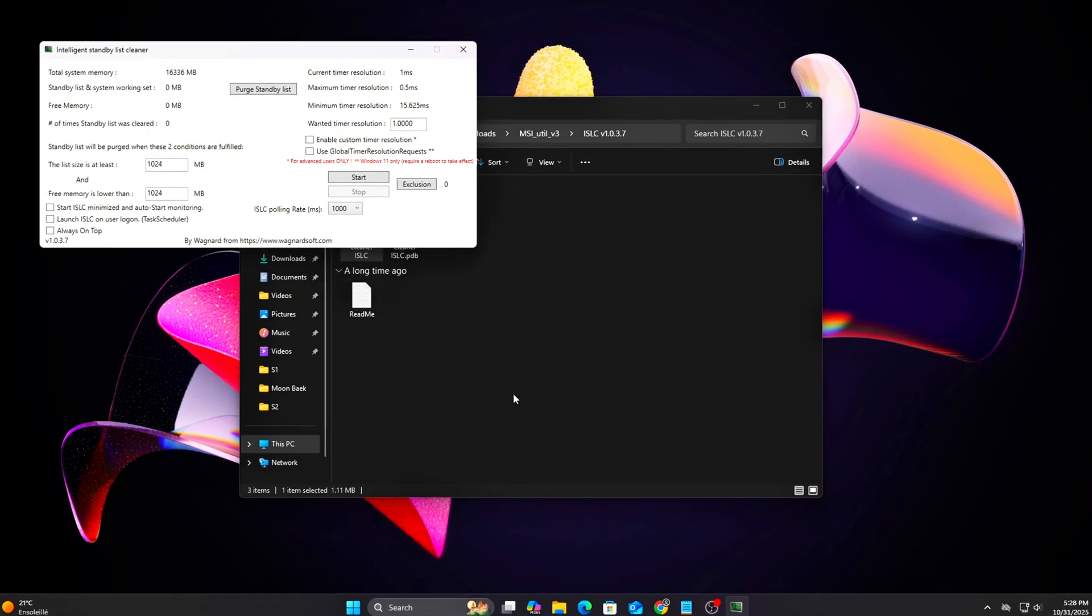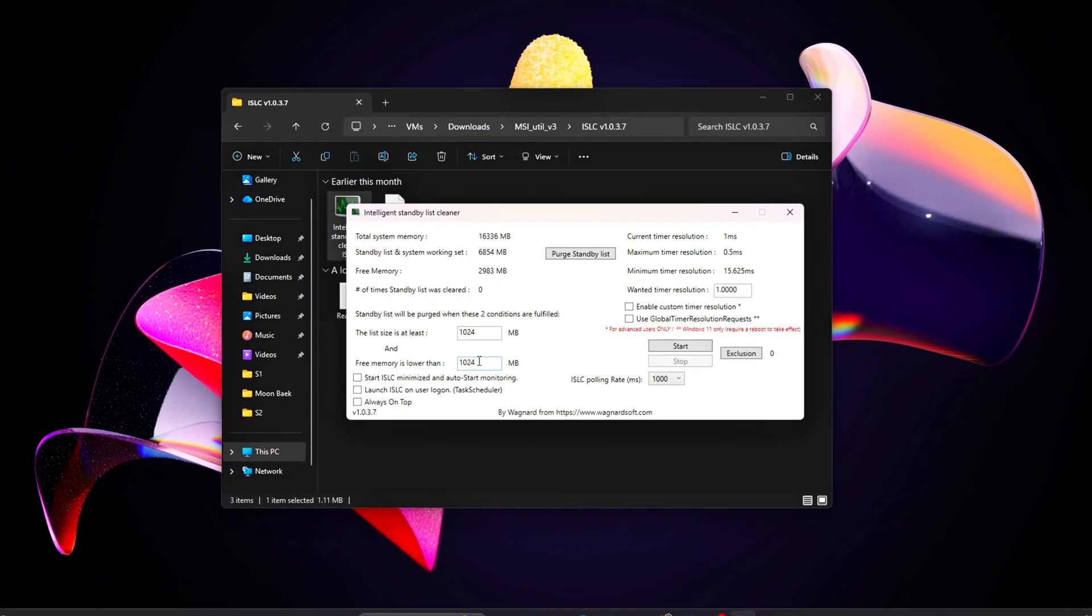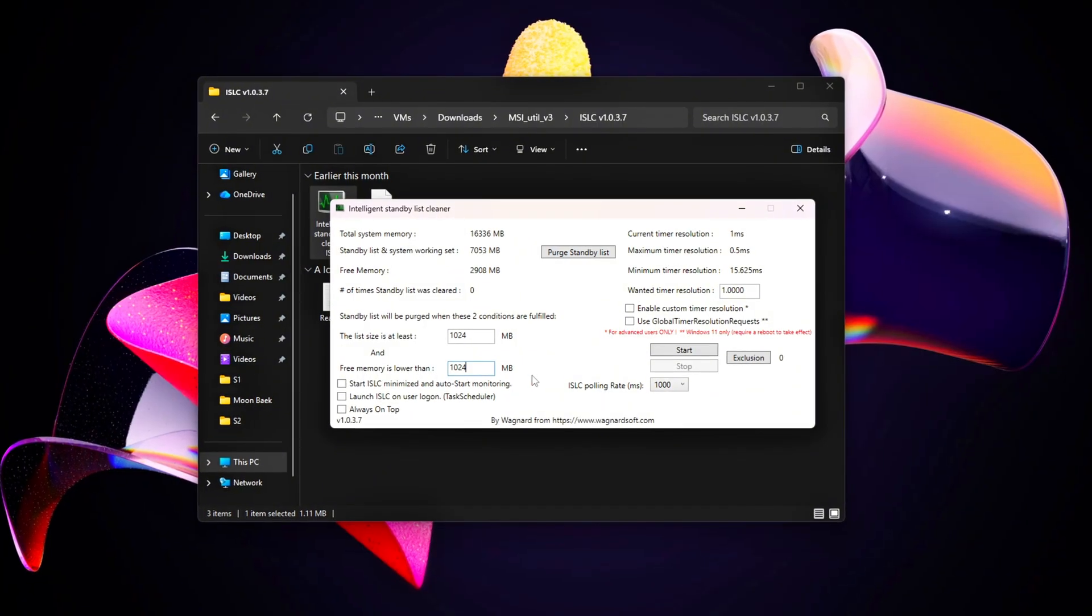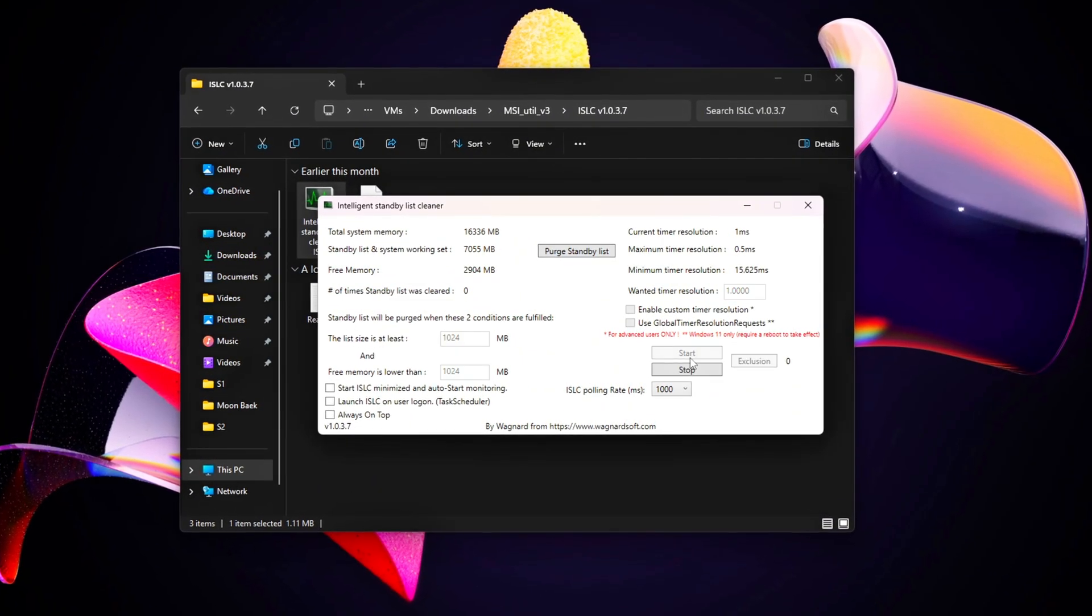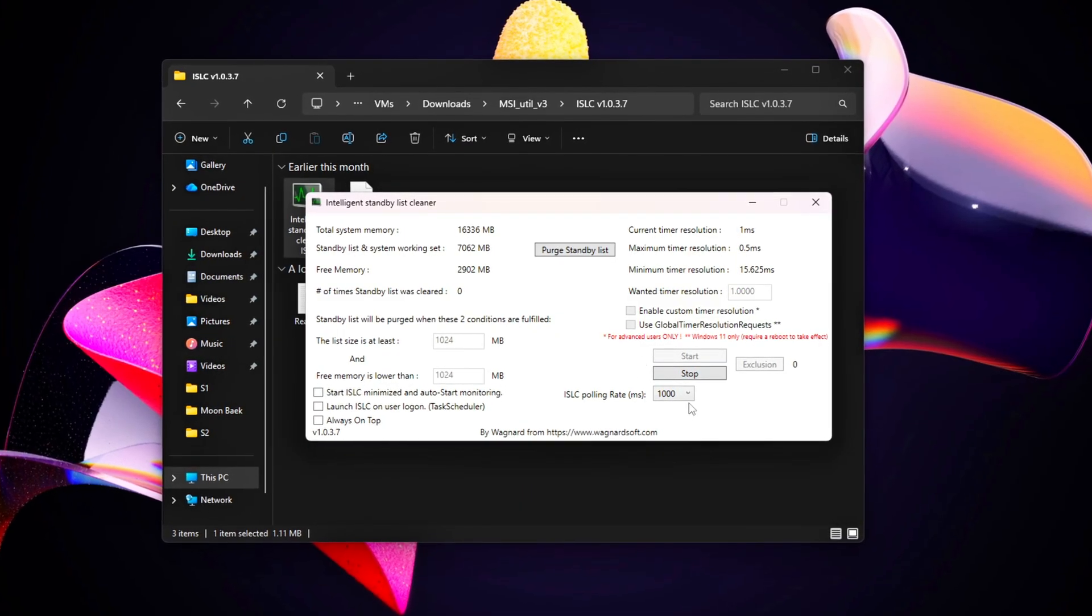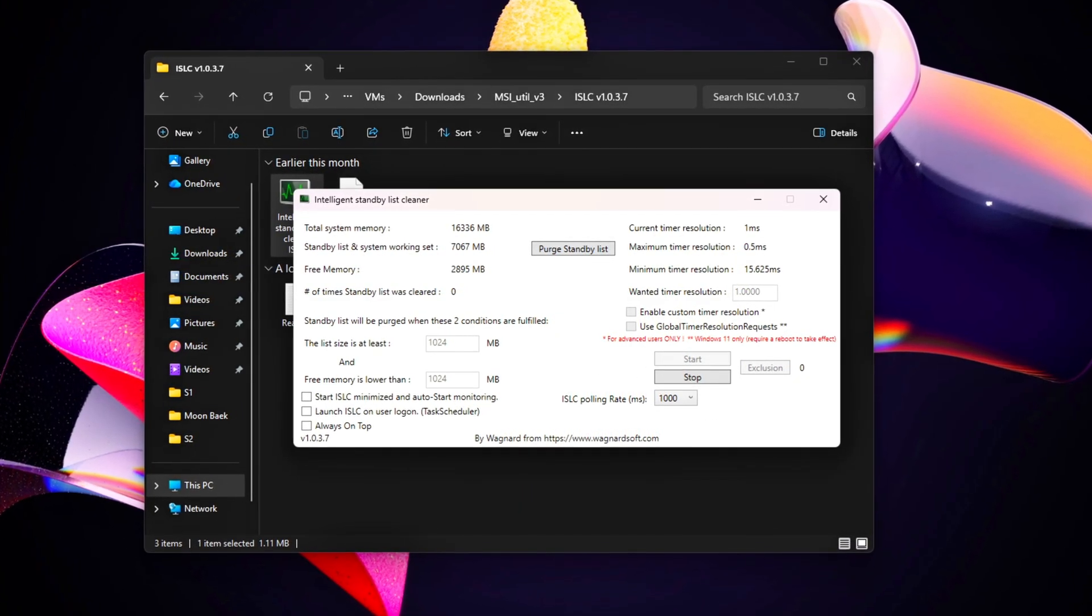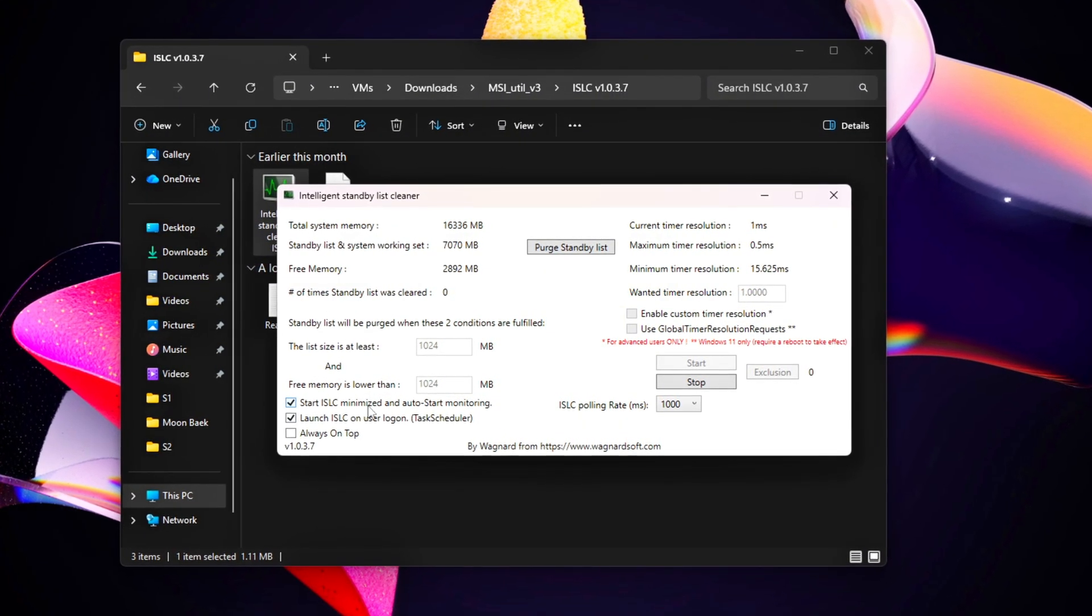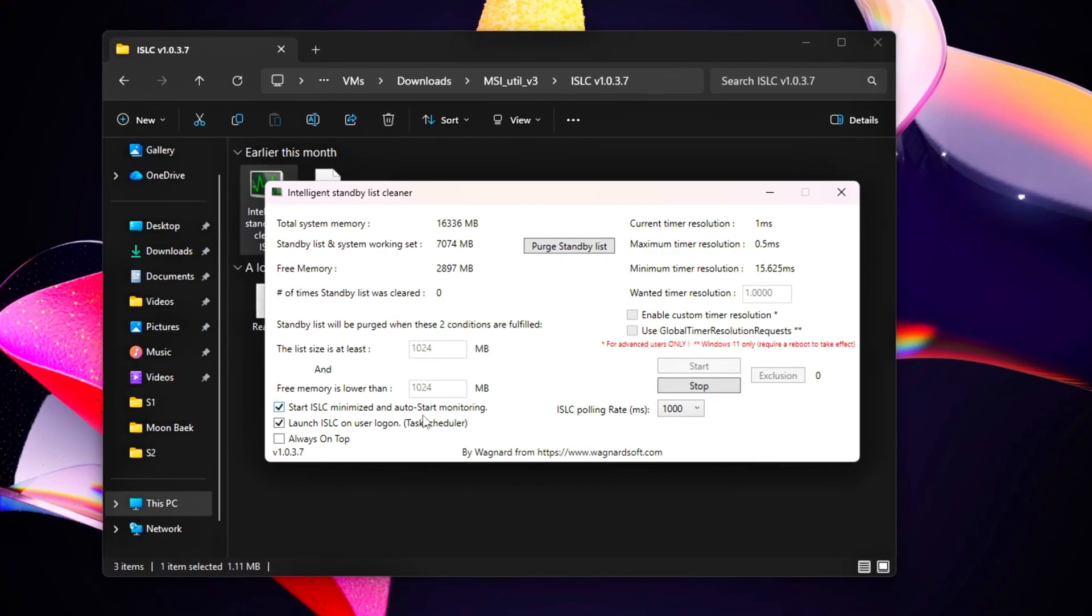The Standby Memory List is the section of your RAM that Windows reserves for recently used files and applications. In theory, it helps reload files faster. However, when the Standby List grows too large, especially on systems with limited RAM, it can actually cause micro-stutters, input delay, or sudden frame drops as Windows constantly tries to balance active and cached memory.